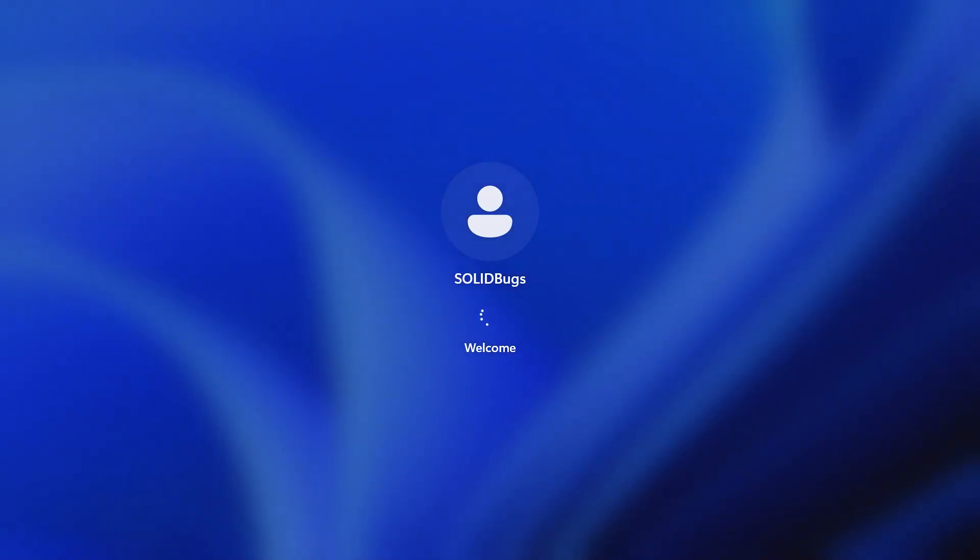When you restart your computer, you should automatically be logged into your Windows 11 account without having to enter your password.